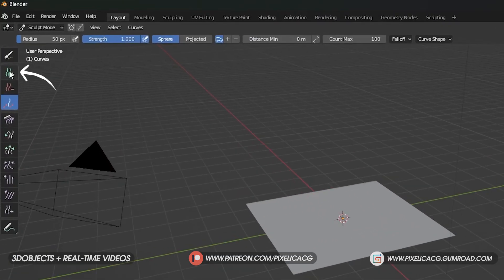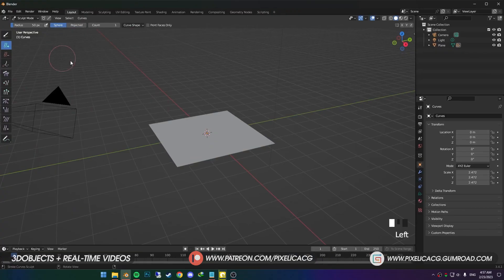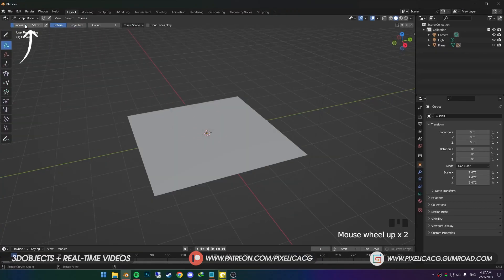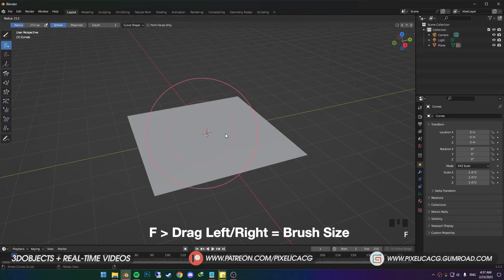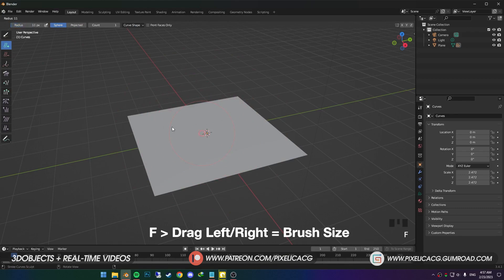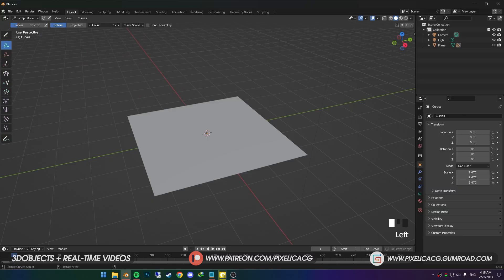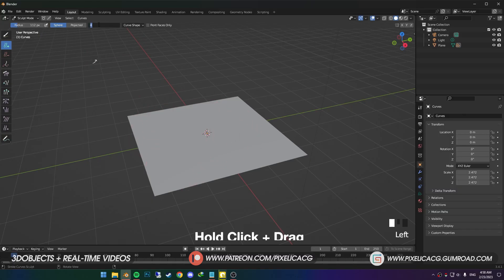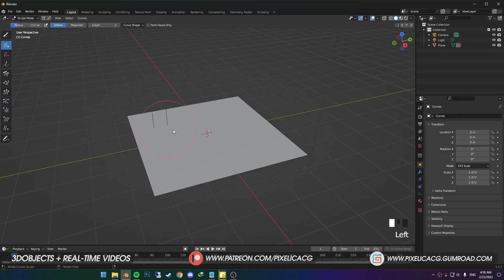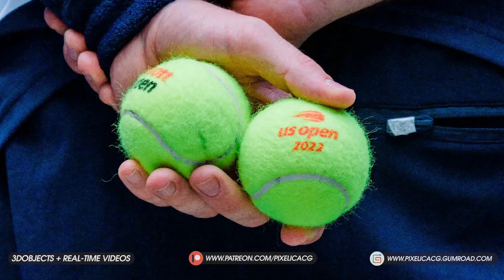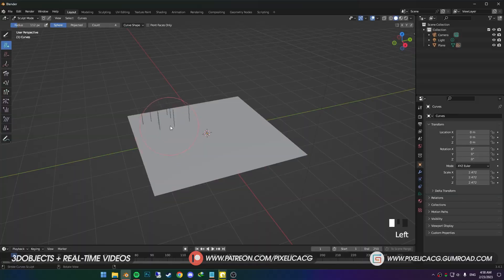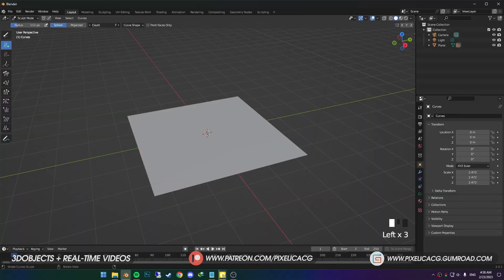First one we got is the Add Tool. On the top, we got Radius, which is the size of our brush. You can also press F and drag to the left or right to change the size. Then we got Count. Count is the amount of hair you want to place at once. For example, if you want to make something really hairy, you can increase the count and spread the hair all over the mesh.